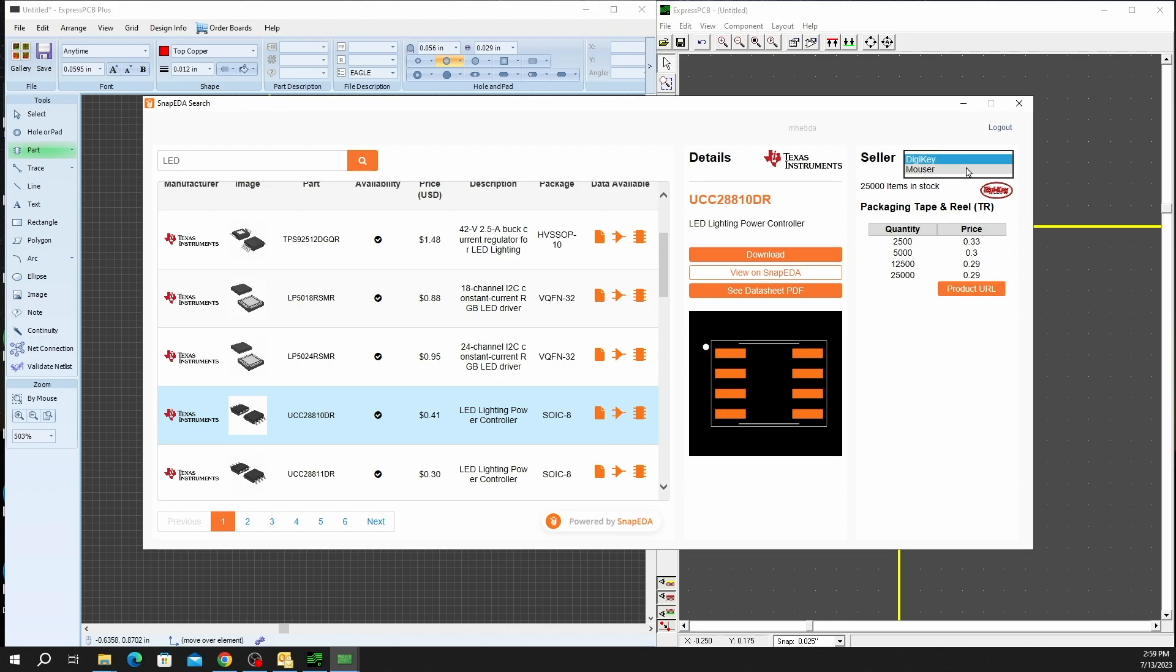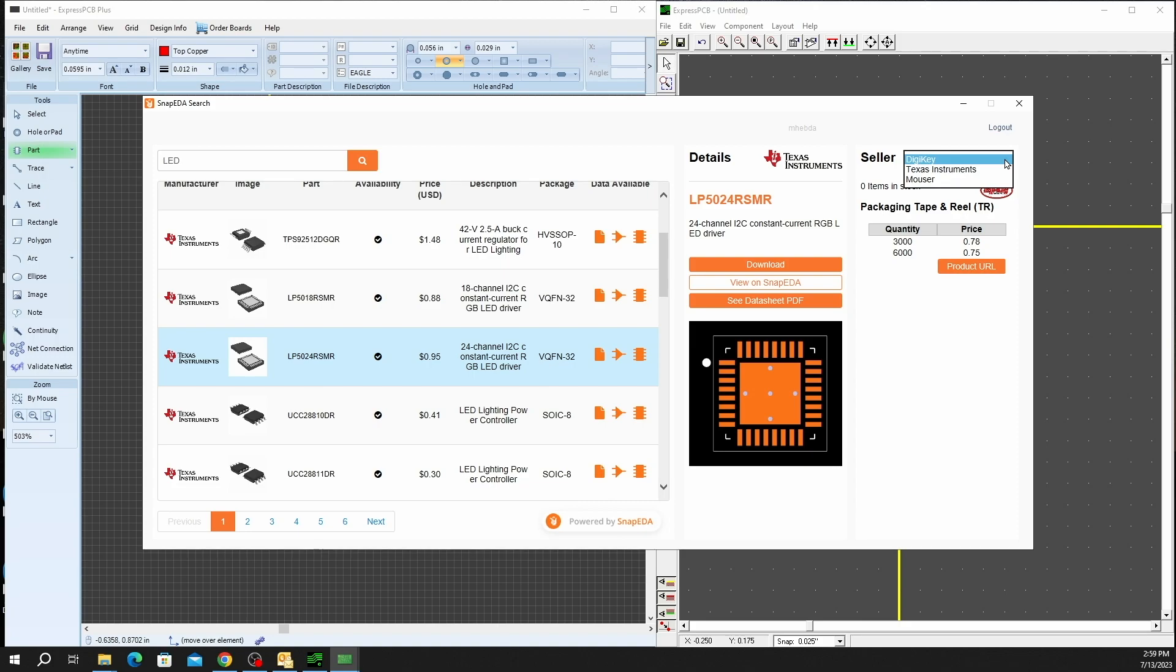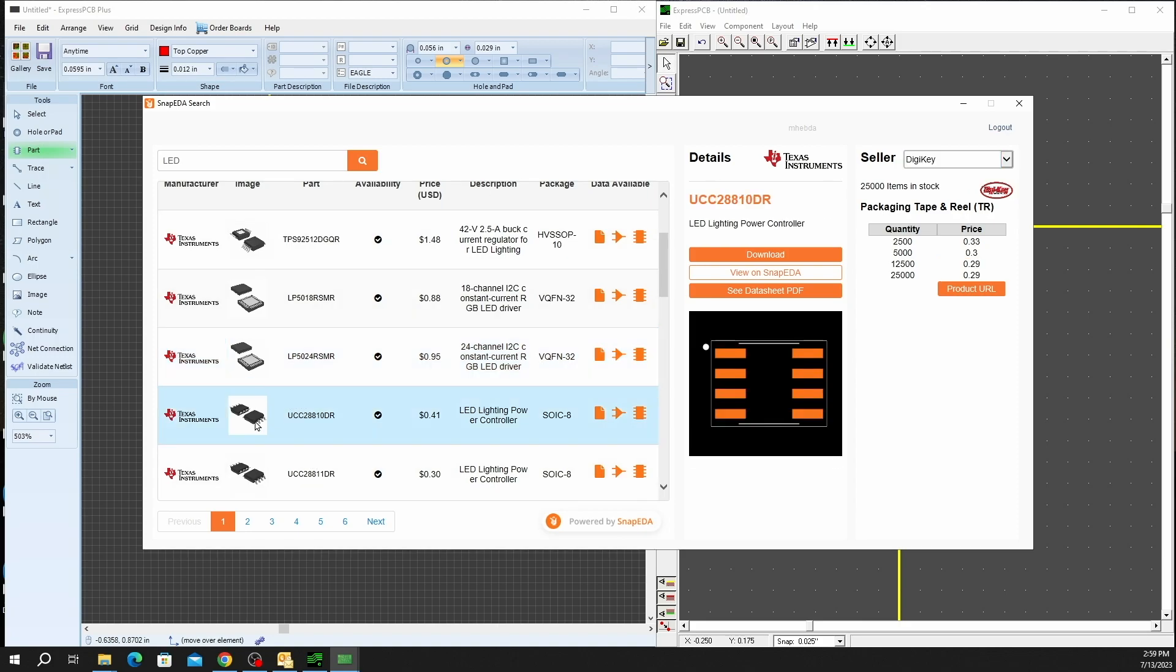You also have the option to take a look at other competitors. Obviously, DigiKey and Mouser are two of the larger ones out there, but you can also see some direct from Texas Instruments. And there are multiple other suppliers that they provide as well.